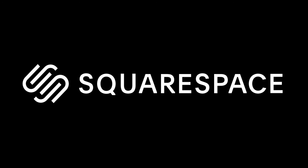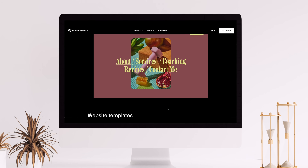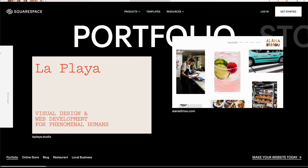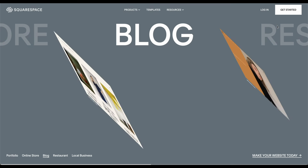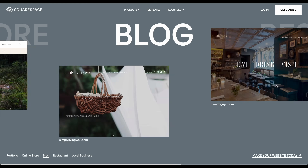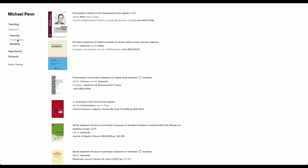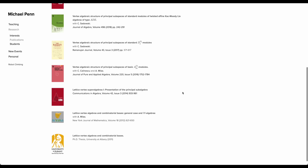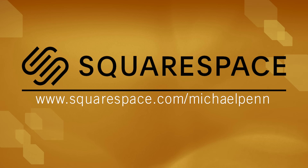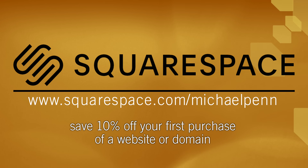Before we continue, I'd like to thank today's sponsor, Squarespace. Squarespace takes the hassle out of creating a website — you don't have to be a programmer to have a beautiful, responsive, feature-rich site. With drag and drop, optional code access, and domain services, it's easy to use. They even have a LaTeX plugin. Go to squarespace.com/michaelpenn to save 10% off your first purchase using code michaelpenn.